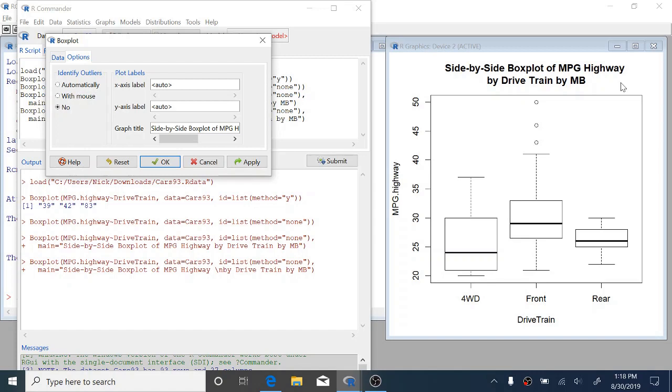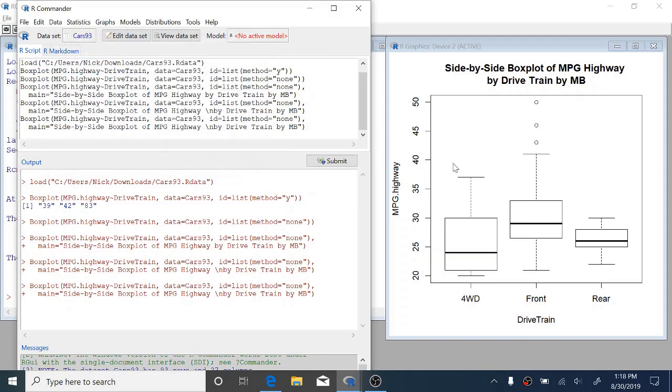Okay. So now we're done making this box plot. We can just click OK. And that's nice. Look at that.